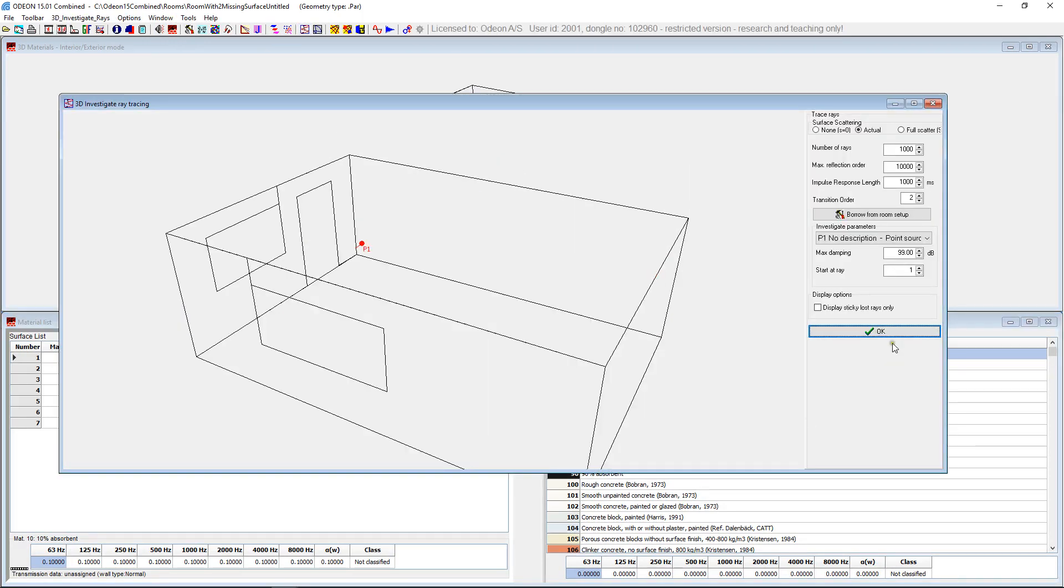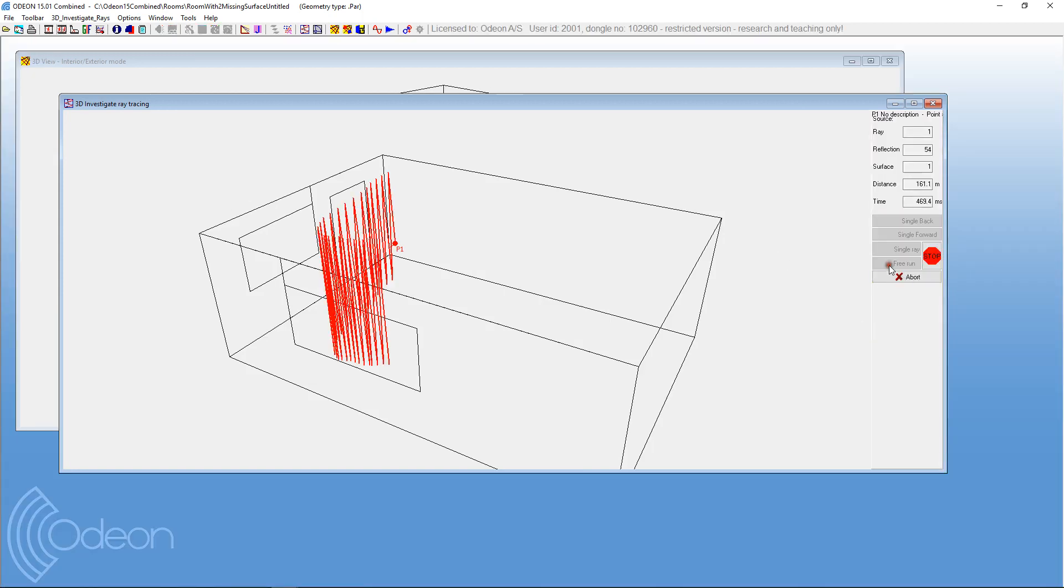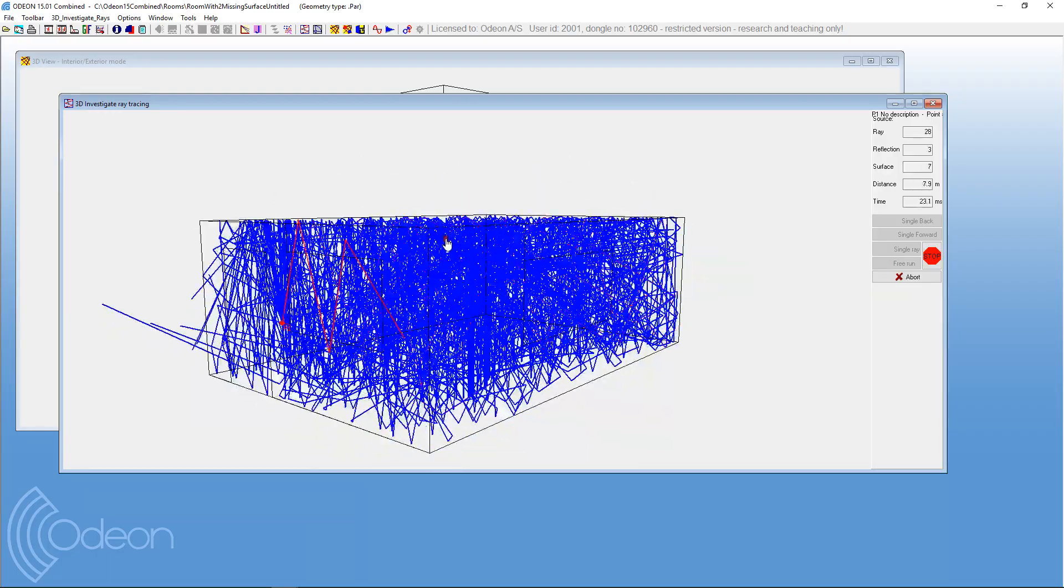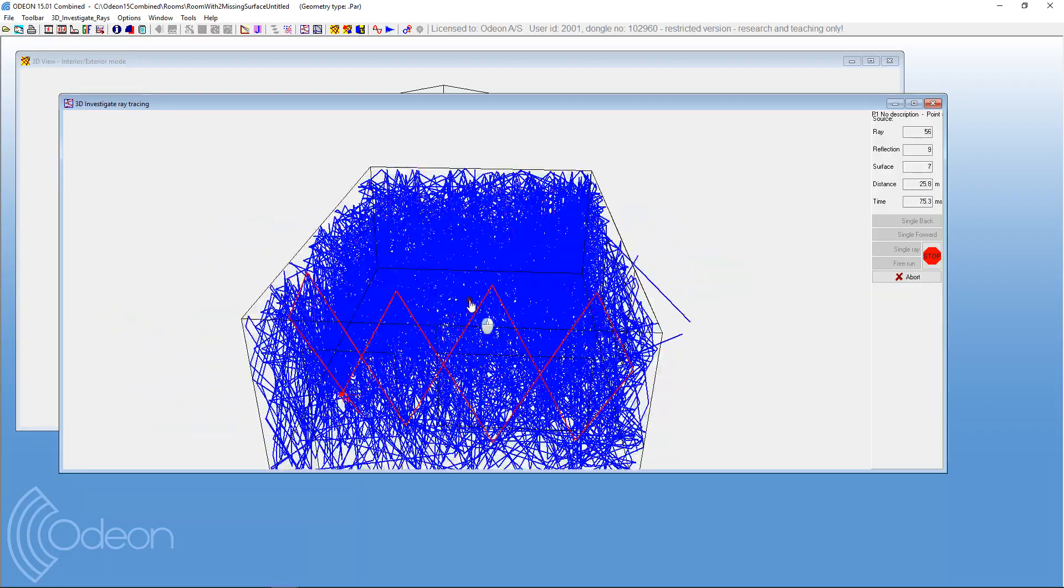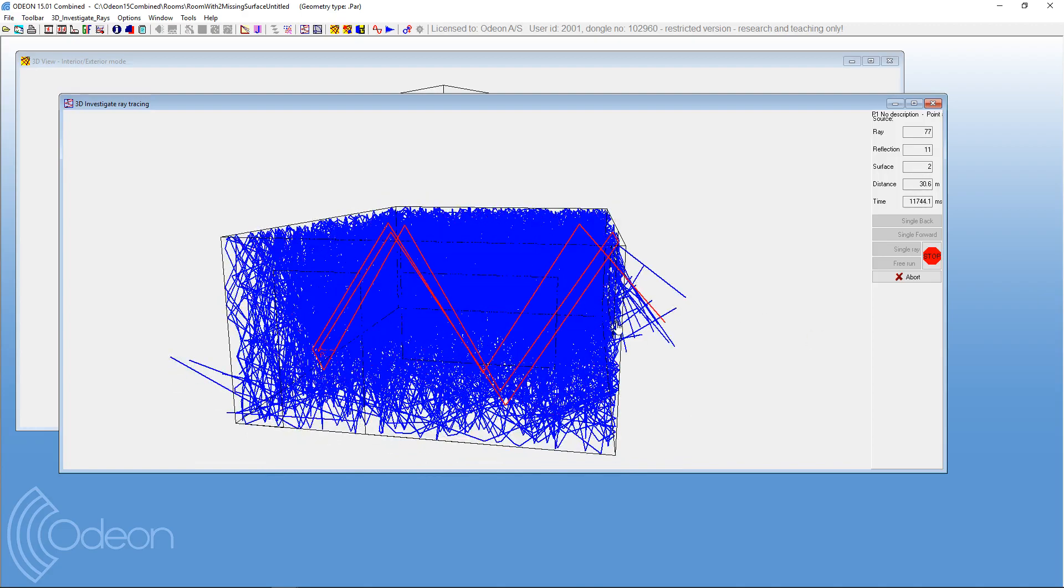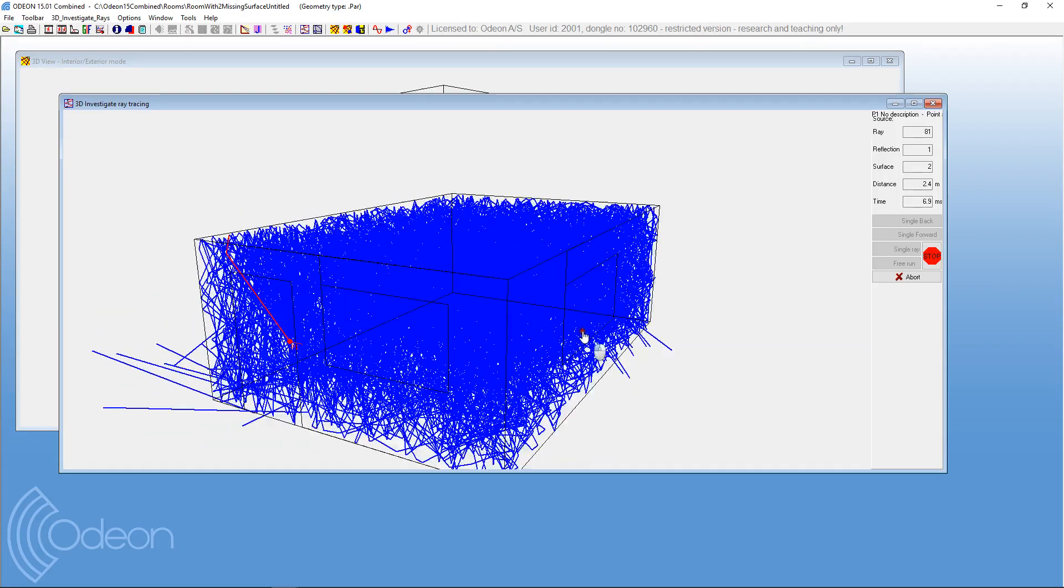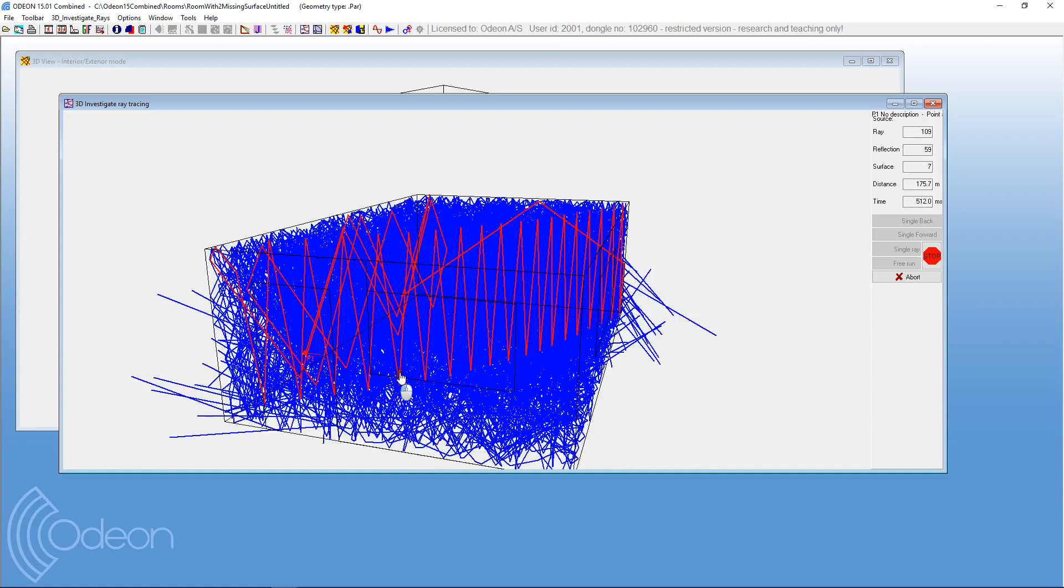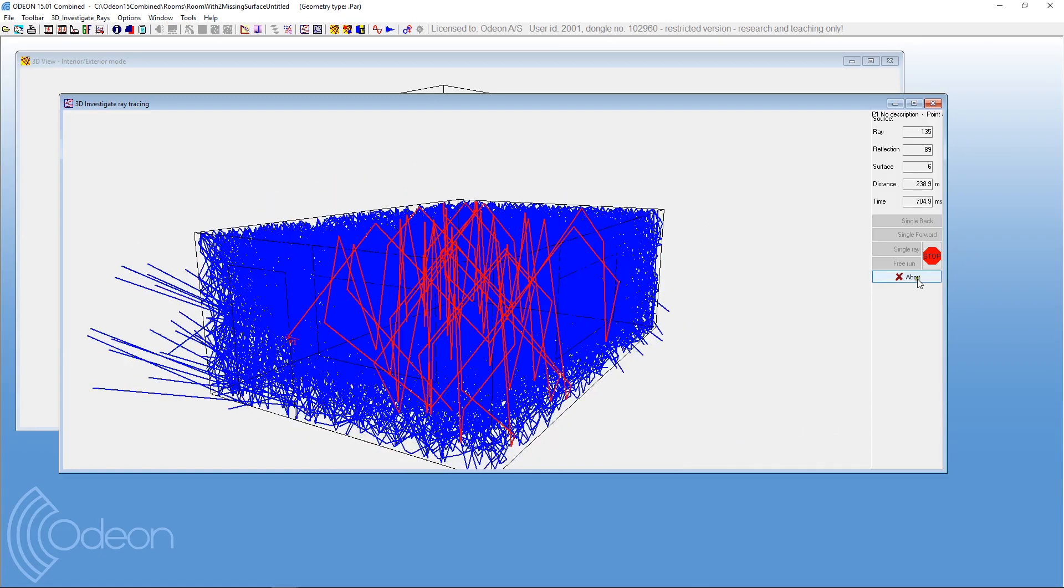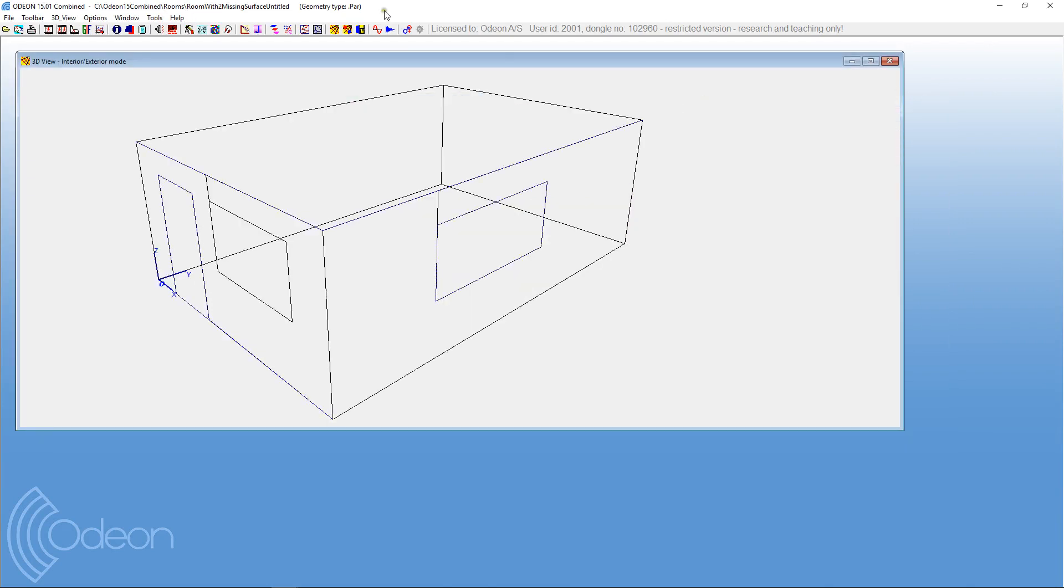So let's go into the 3D investigate rays, and press the run all, and we can see some rays escaping over here, and you can also see some rays escaping over here. So that's a window that's missing, and it's a door that's missing. So we found another way to inspect the error or the problem with the geometry.